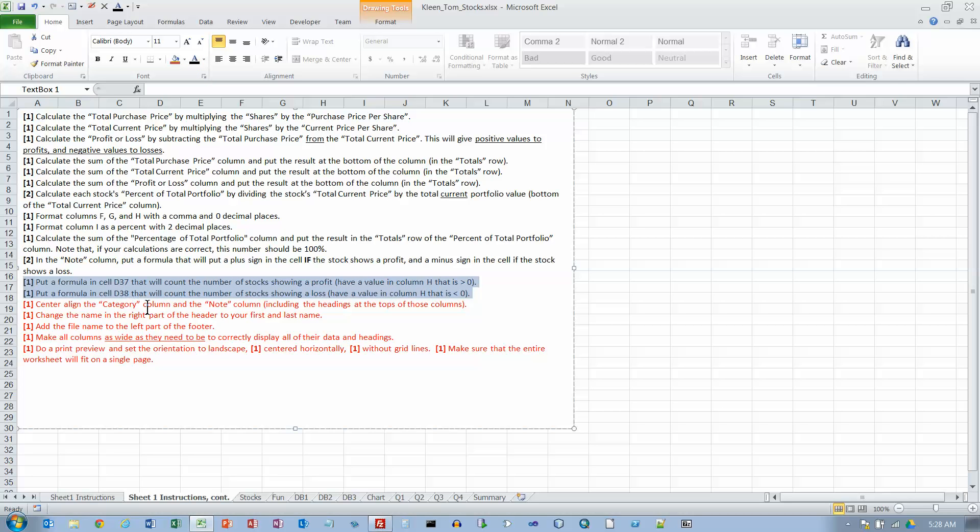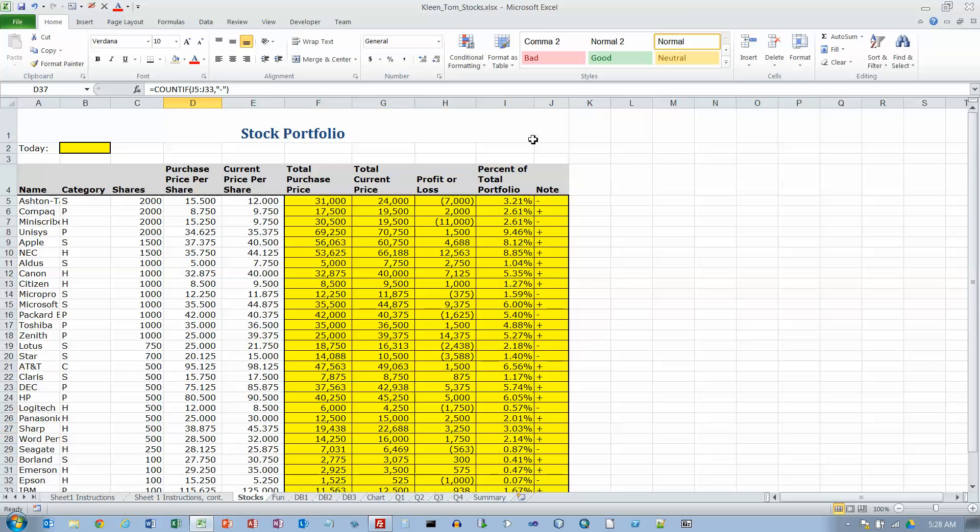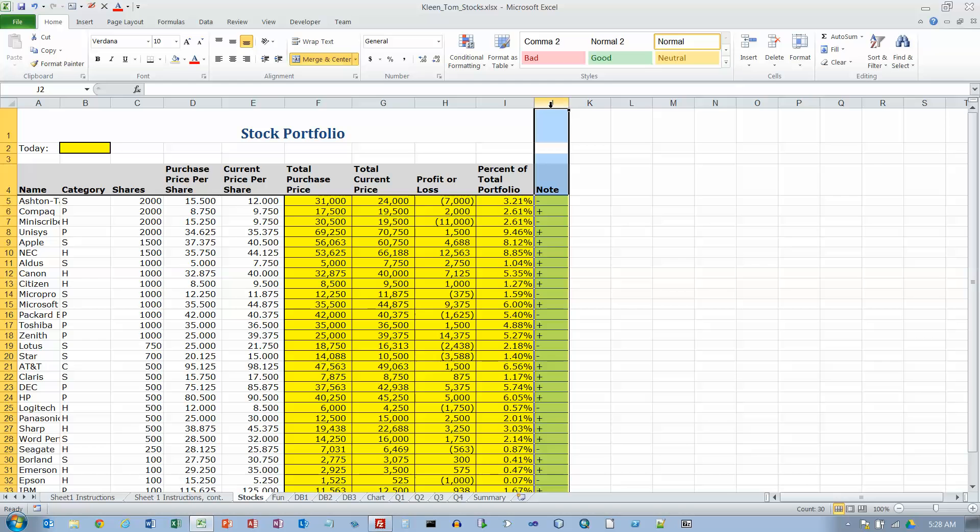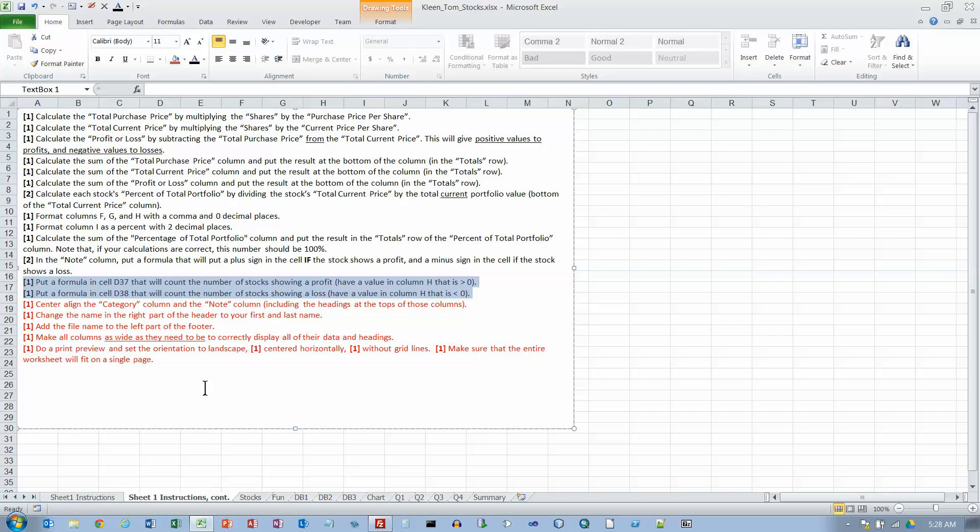Center align the category column and the note column. This is the note column and the category is this one over here. You have to hold the control key down while you select that column and then you have to center align.